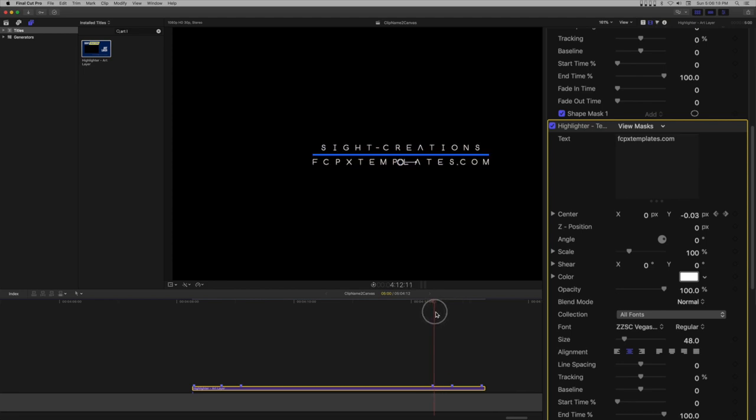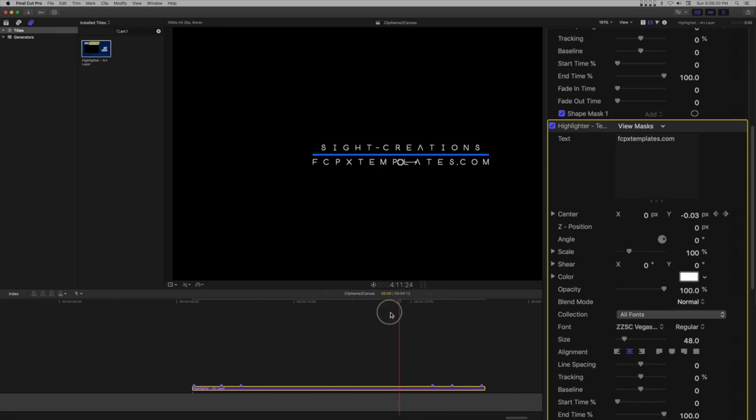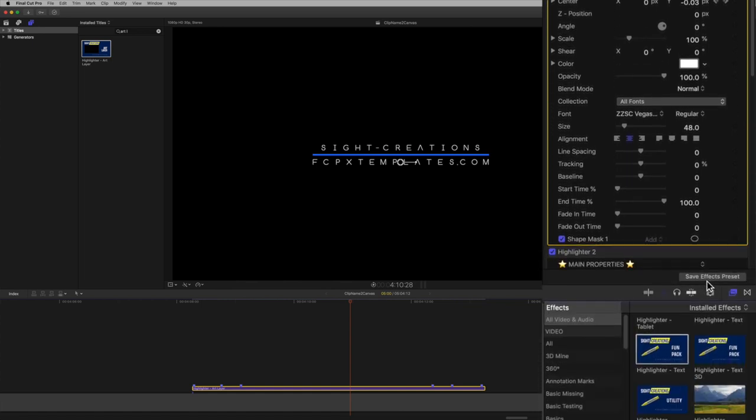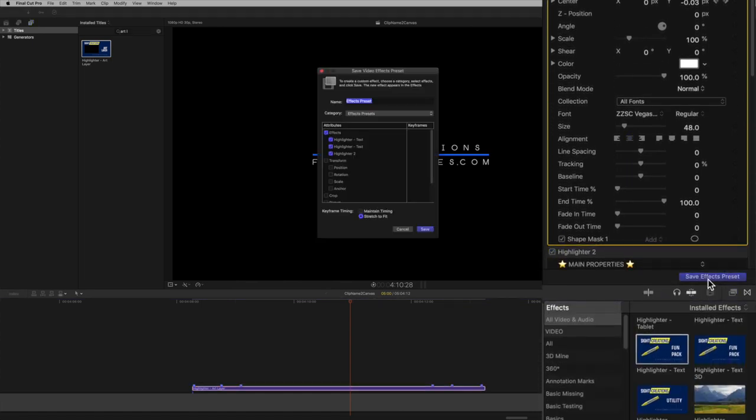Set the blend mode to normal. Save as an effects preset with stretch to fit option.